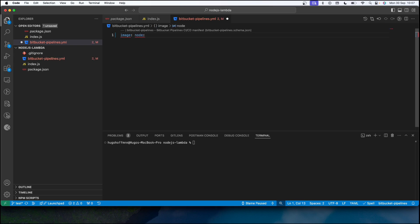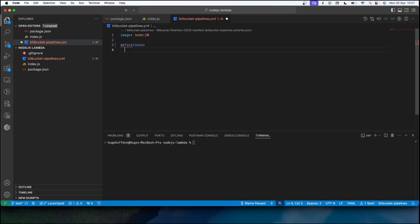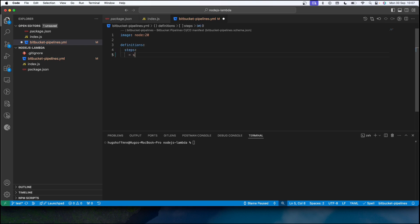Now I'm going to create my definitions, which will have a list of reusable steps. So under 'definitions' and 'steps', I'm going to create my steps. The order here doesn't matter — you can create whatever step you want, and after that you are going to invoke these steps in the pipelines section.